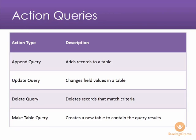For example, an append query is going to allow you to add criteria to what you're looking for, and based on your criteria, it's going to add records to a table.